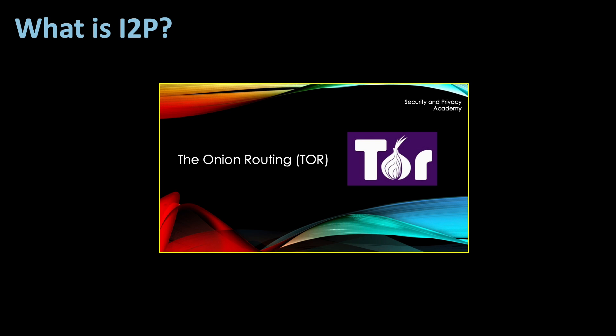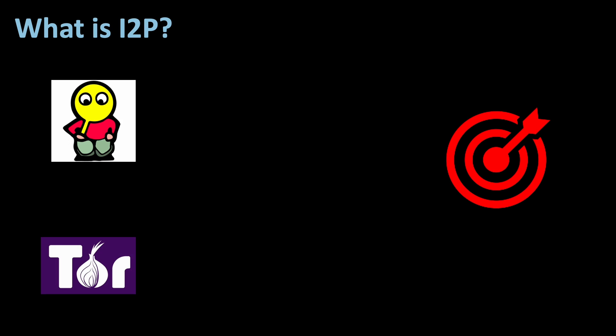You might now wonder, isn't this just Tor? And if you don't wonder that, you might want to watch my video on Tor and see how it works. The link to the video is in the description below. While the goals are the same, I2P and Tor are different in how they achieve this goal.